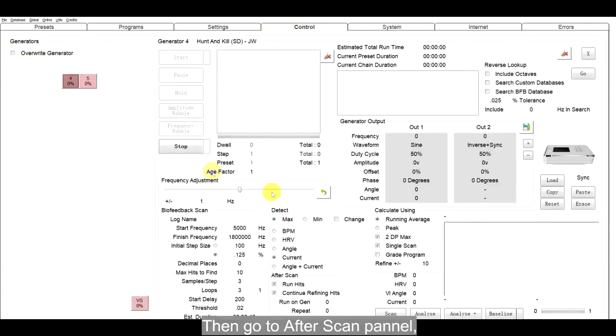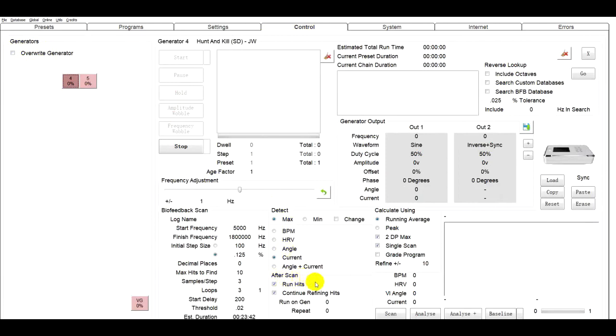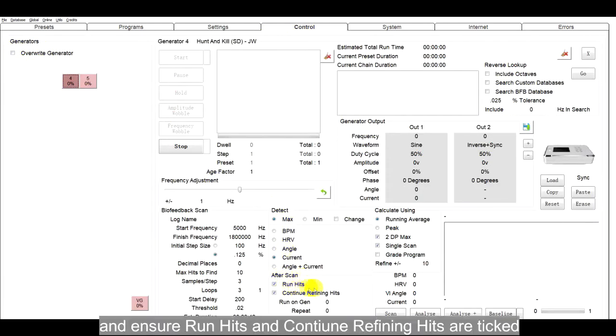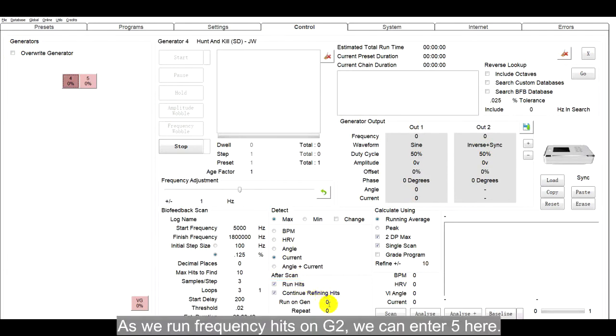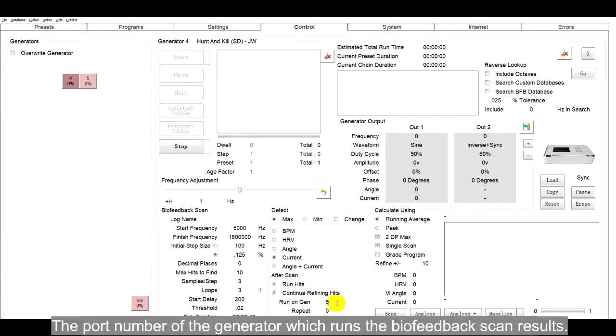Then, go to After Scan panel and ensure Run Hits and Continue Refining Hits are ticked. As we run frequency hits on G2, we can enter 5 here. The port number of the generator which runs biofeedback scan results.